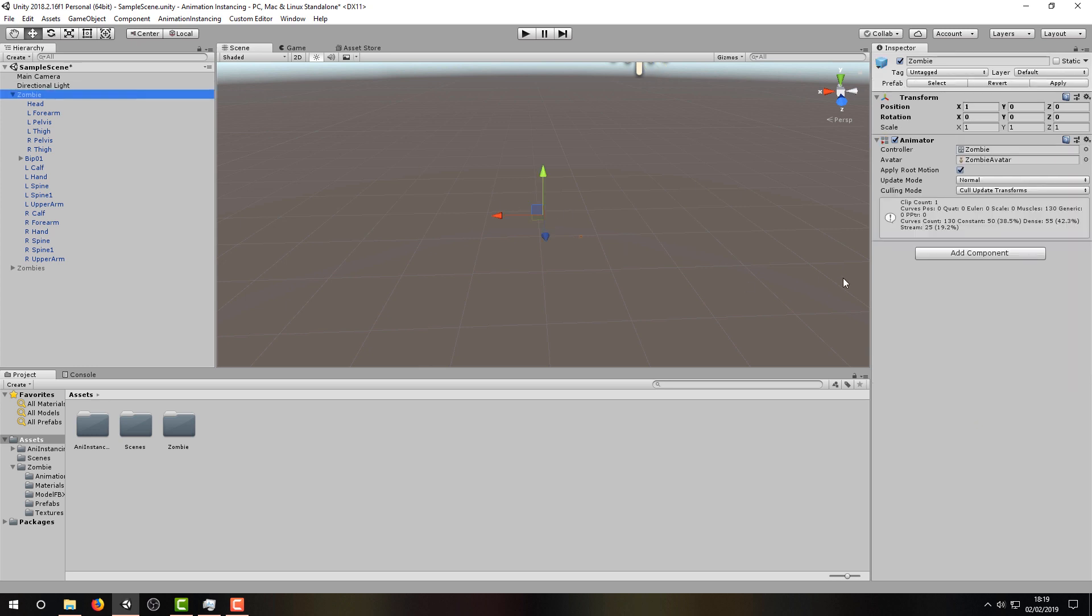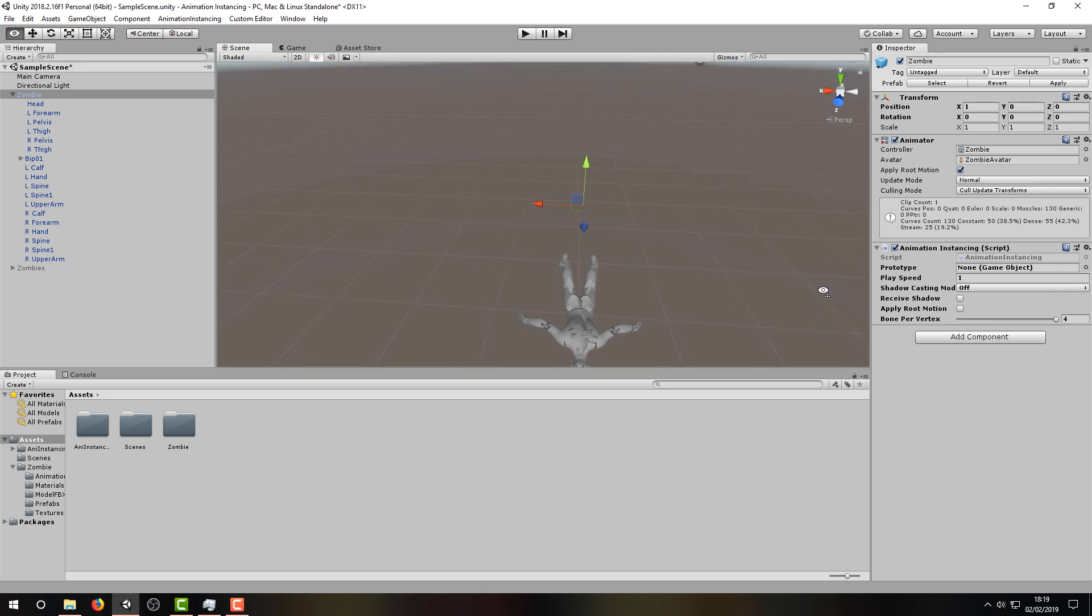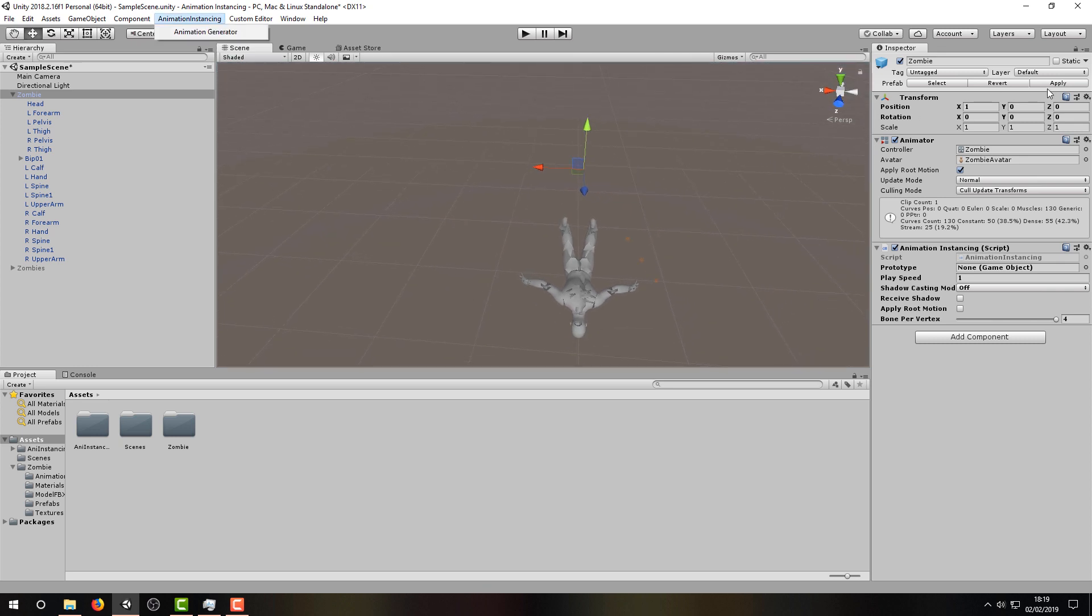Next, we need to add the Animation Instancing script component to the model we want to use. It's best to add this to the game object which is hosting the animator component. At this point, you may want to apply the changes to your prefab.